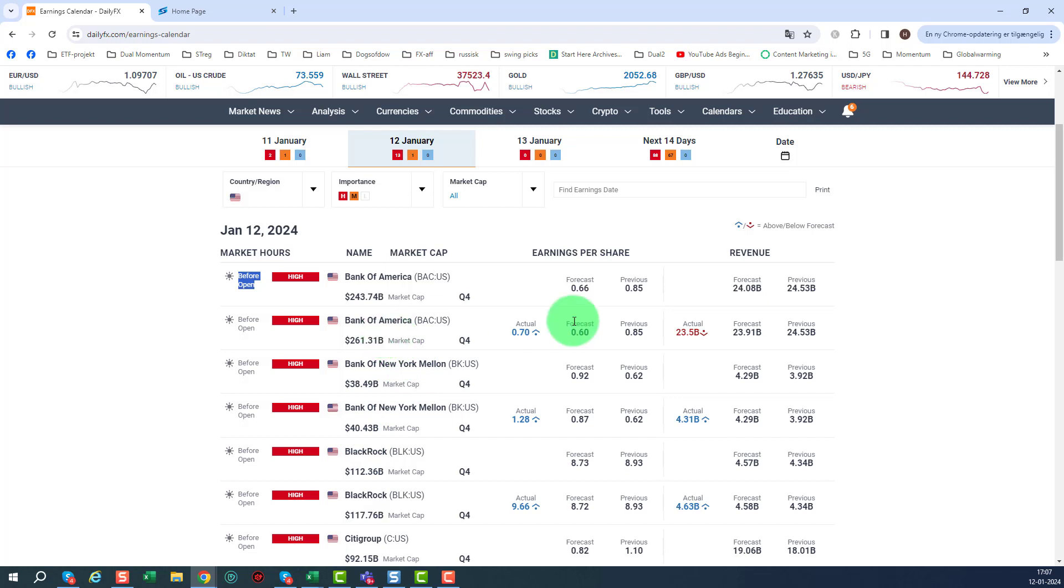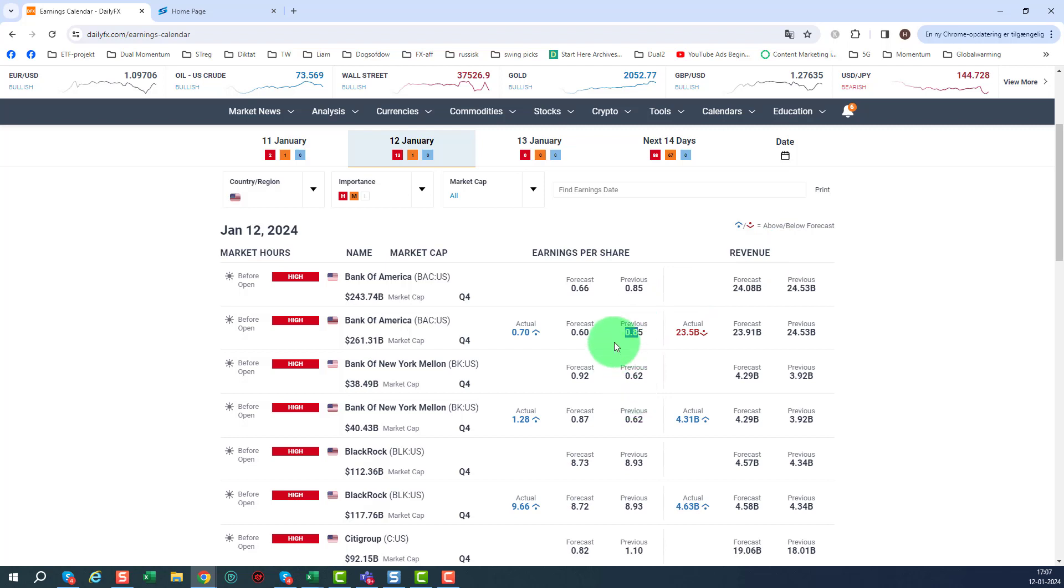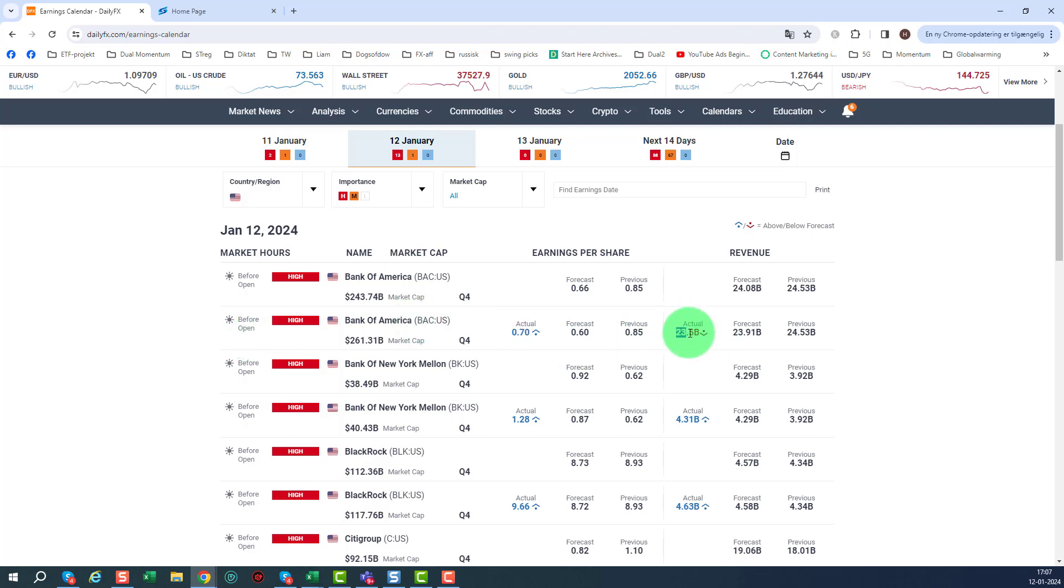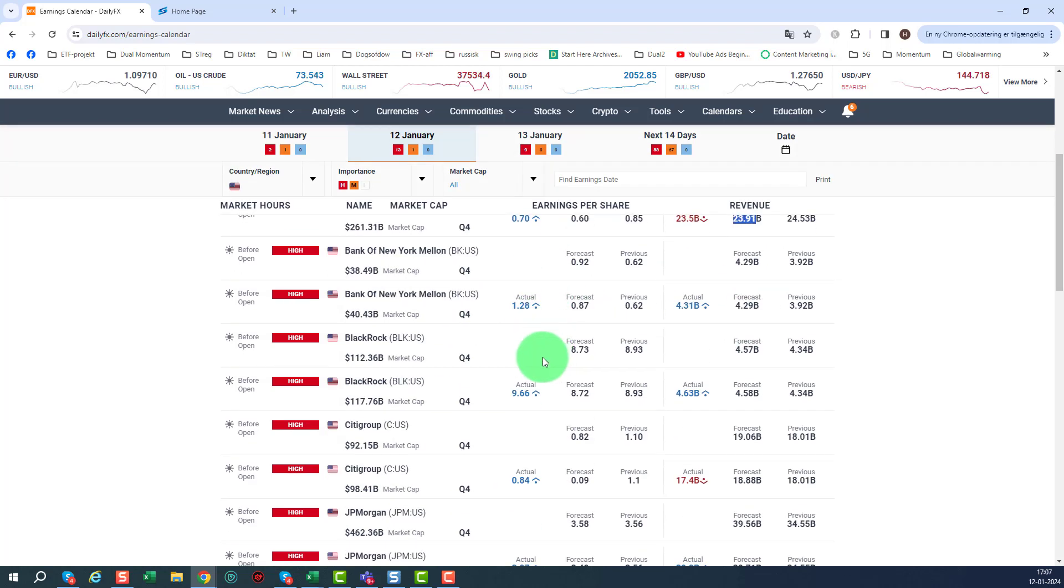As you can see we are starting out Bank of America. You can see the earnings per share and revenue here. This is the previous one, the forecast for this time and then the actual. And as you can see Bank of America disappointed a bit compared to the forecast, but beat on earnings.